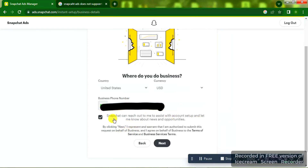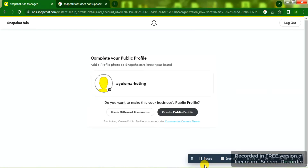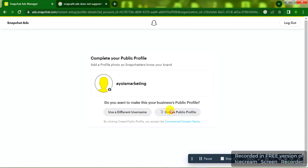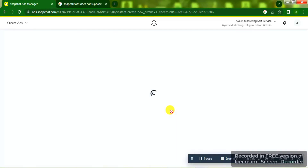Tick the box so that Snapchat can reach you, then click on Next. On the next page you're going to see 'Complete your public profile.' I'm going to click on Create Public Profile — or you can choose to use a different user — and let's get to the next page.